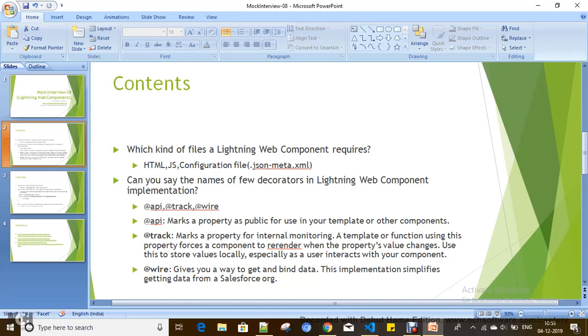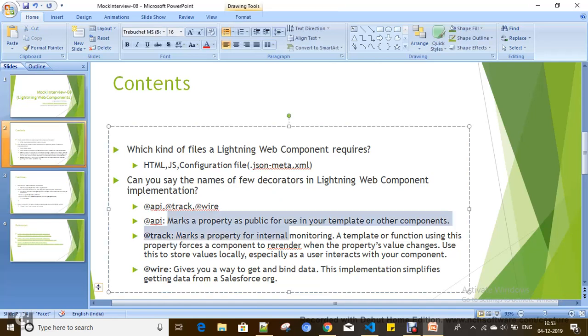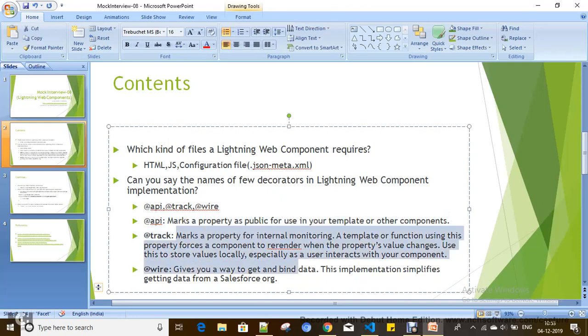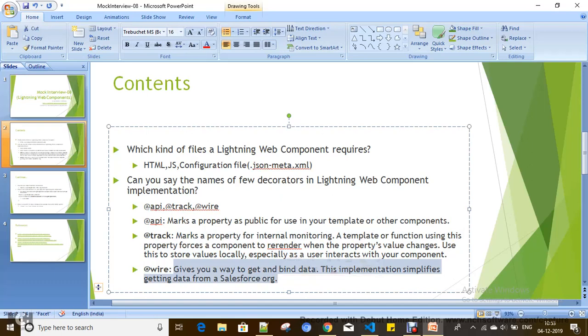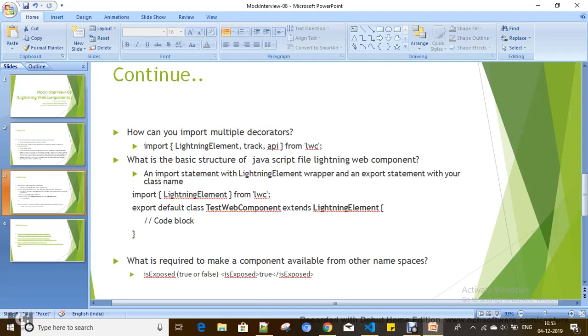There are different kinds of purposes for each and every decorator, so based on the need you can use these decorators to define your properties.